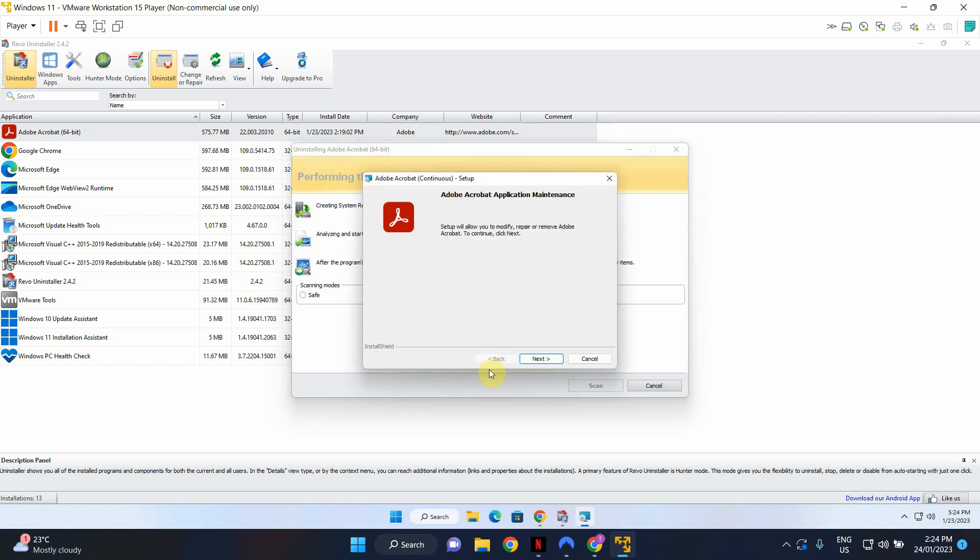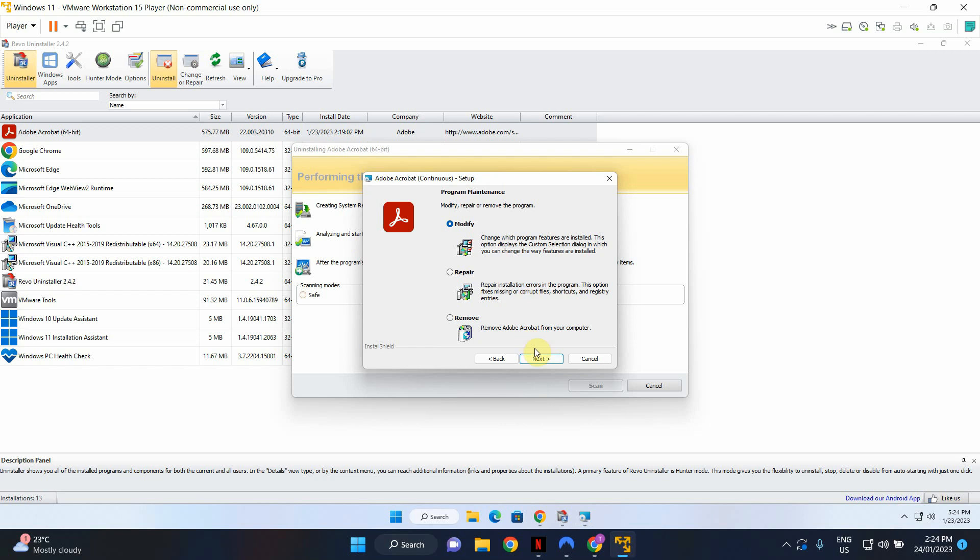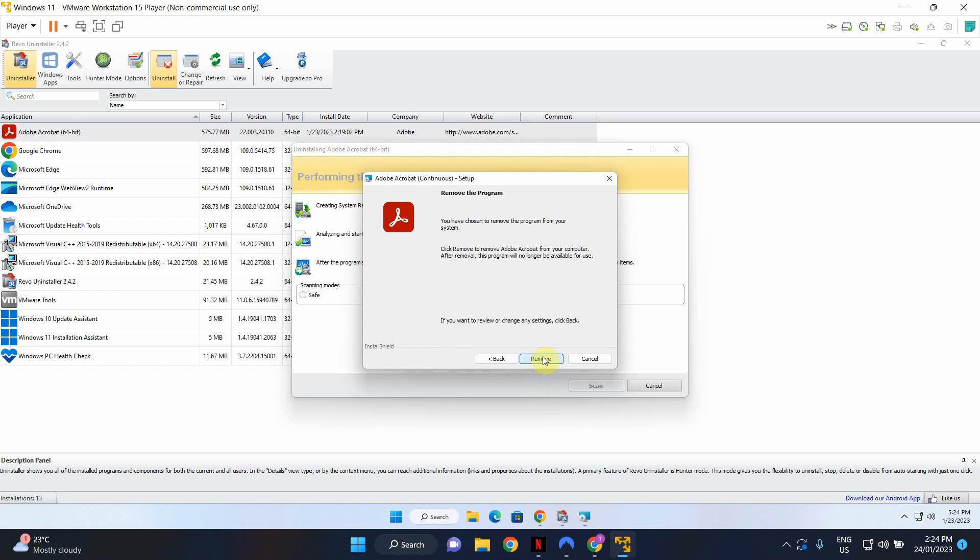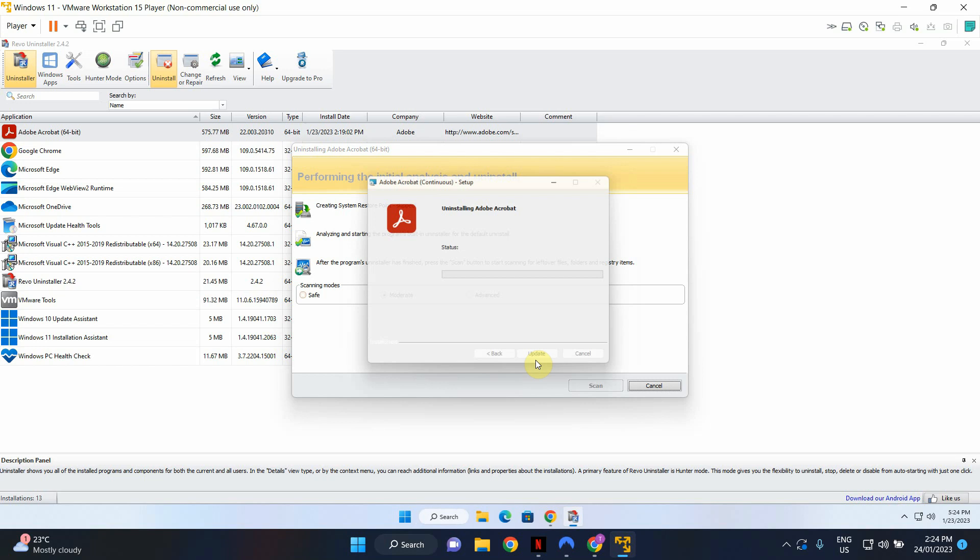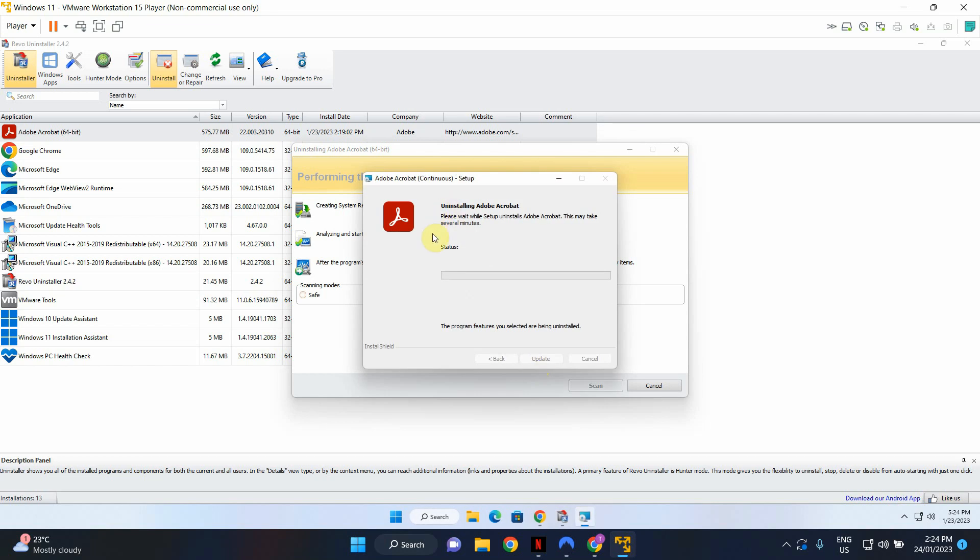And it will get the uninstaller running for you. So during the prompts please click Next. Select Remove if prompted and click Remove. Now these steps might be slightly different depending on the application that you are uninstalling but you will know what to do with the prompts as they're pretty self-explanatory.